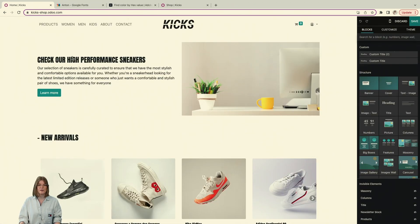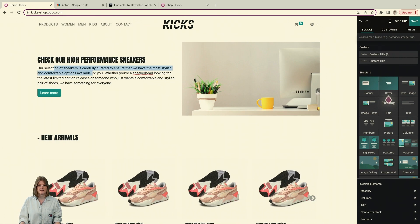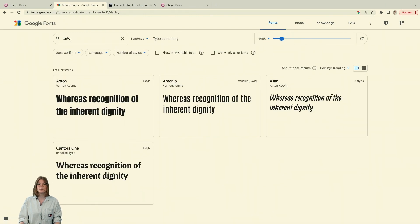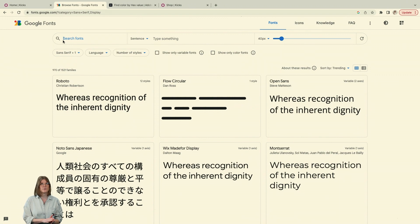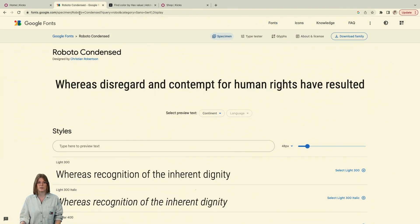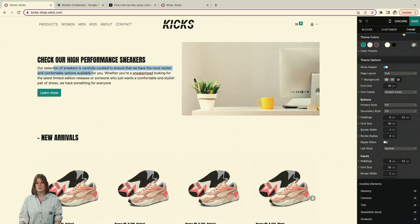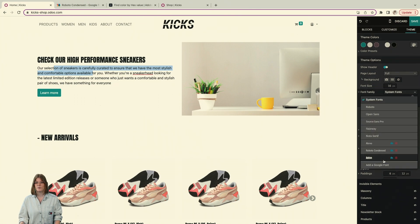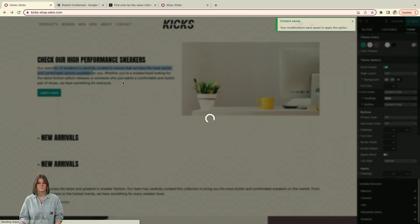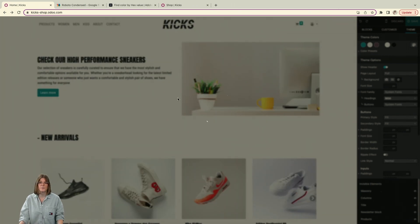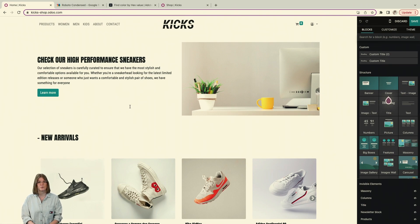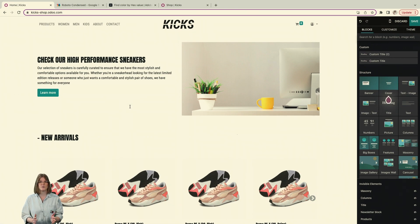Now I want to find a font for my body text. Go back to Google Fonts and search for a font that pairs well with your heading font. There are also font pairing websites to help — you can find links in the description. Once you find one you like, copy it, go to Edit, then Theme, then Font Family, and add the font for the text. I recommend a maximum of two fonts: one for headings and one for body text. Too many fonts creates confusion.